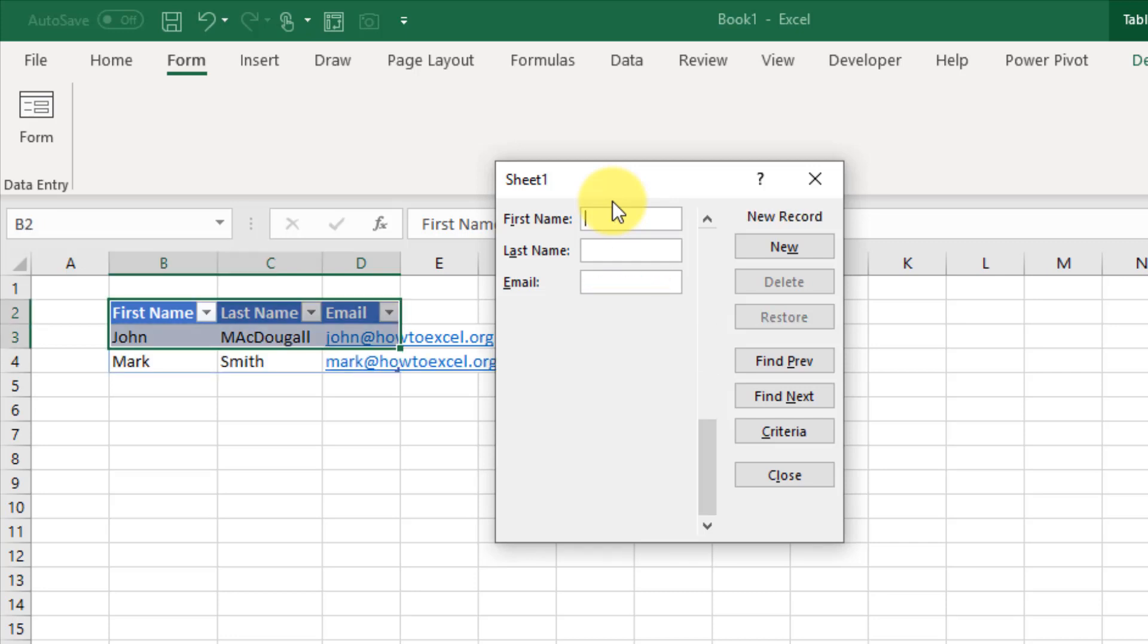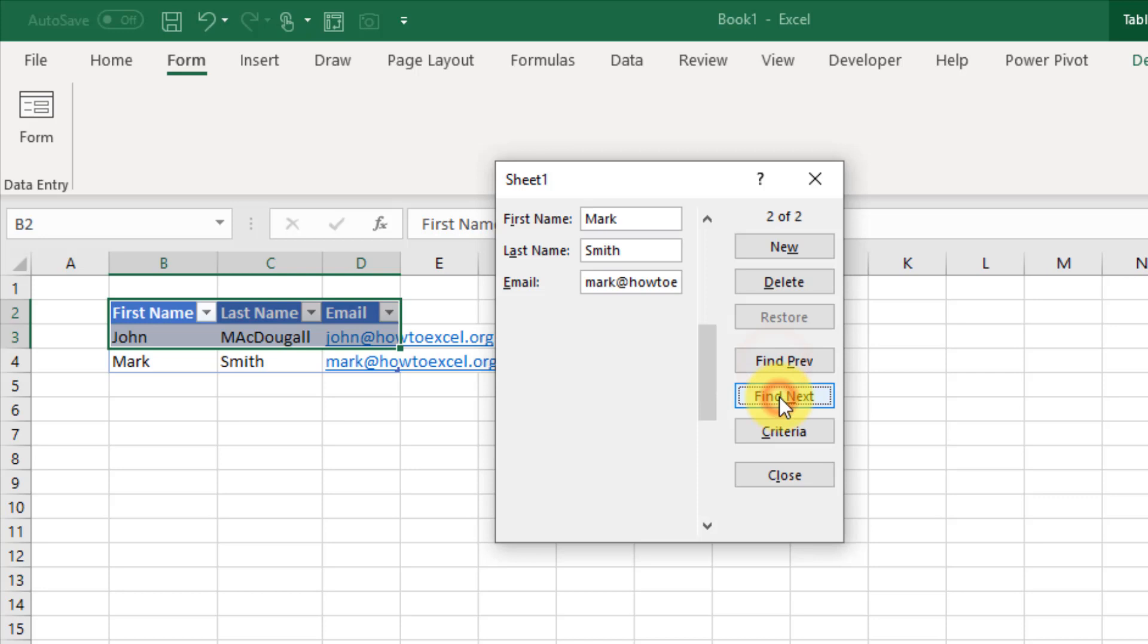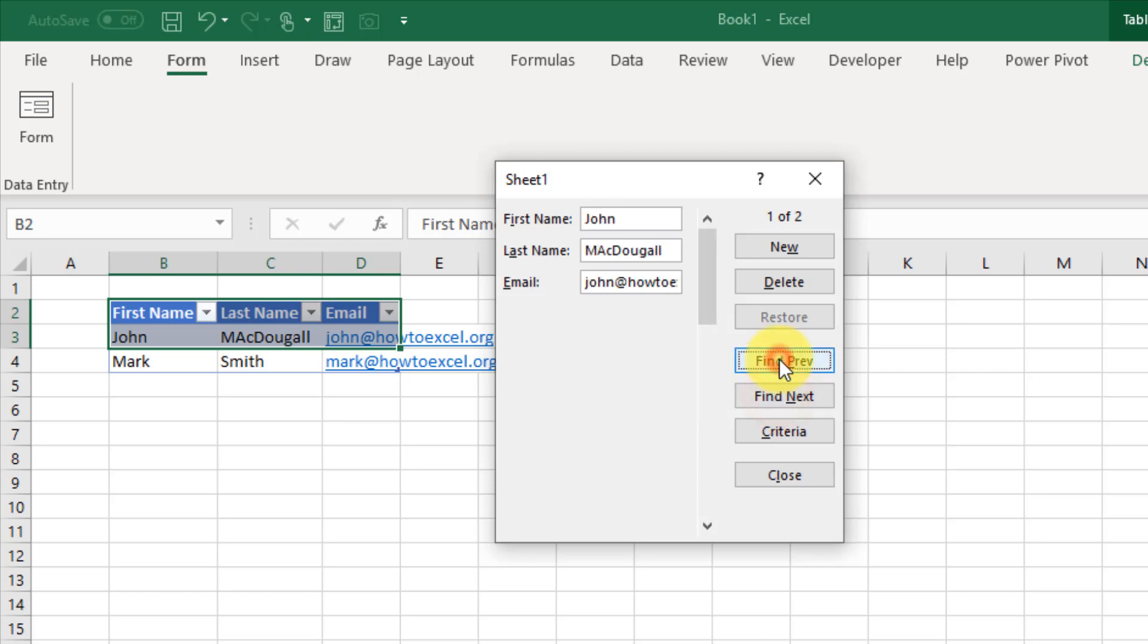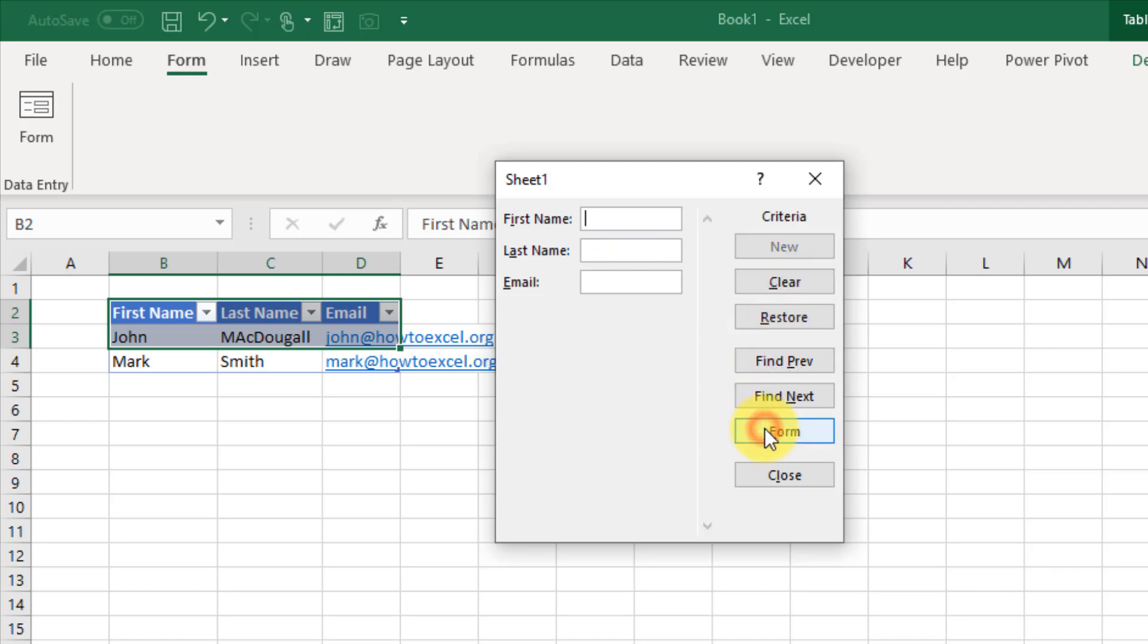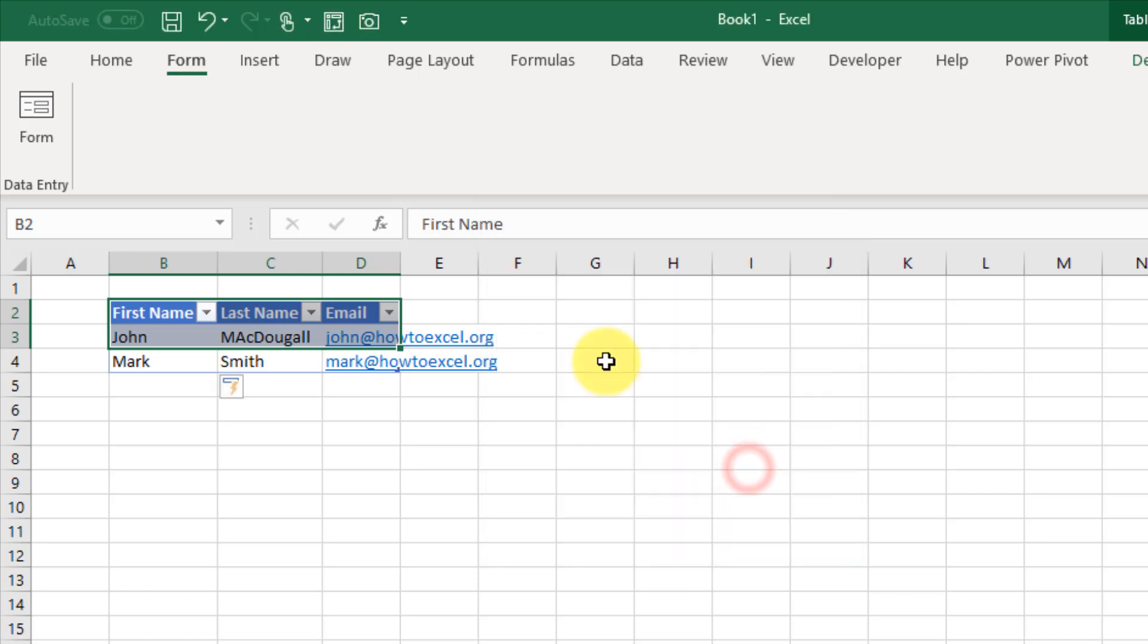Then I can also view the records in my data set with these find previous and find next buttons, so it's going to scroll through the different records in my data. I can also delete records from my data set or I can also search my record set based on any of the fields there.